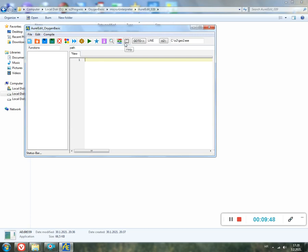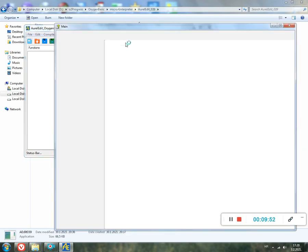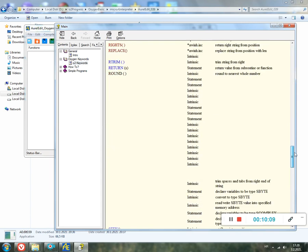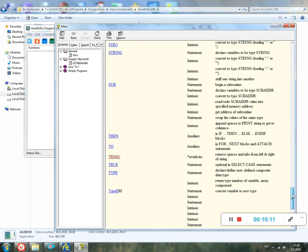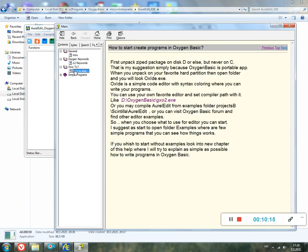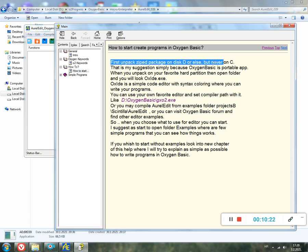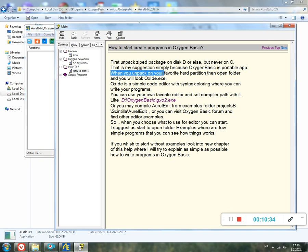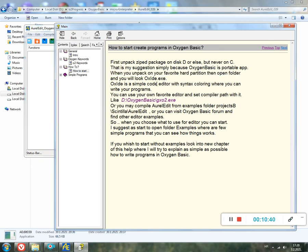Under letter H, which is Help, it's simple help which explains a little bit about Oxygen Basic. This is simple O2 keywords, not finished completely, but most cases are there. Then how to start: a simple explanation. As you can see, first unpack the package on disk D or else, but never C. I avoid C because it's portable. That's just my suggestion, because Oxygen Basic is a portable application.